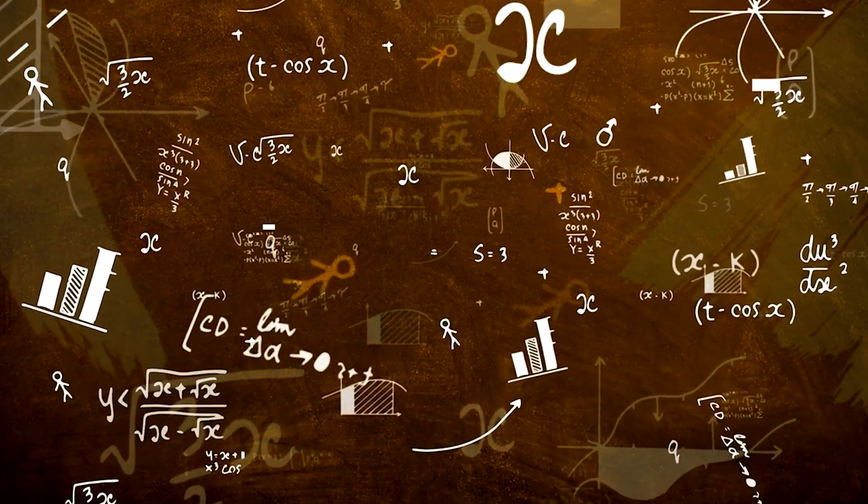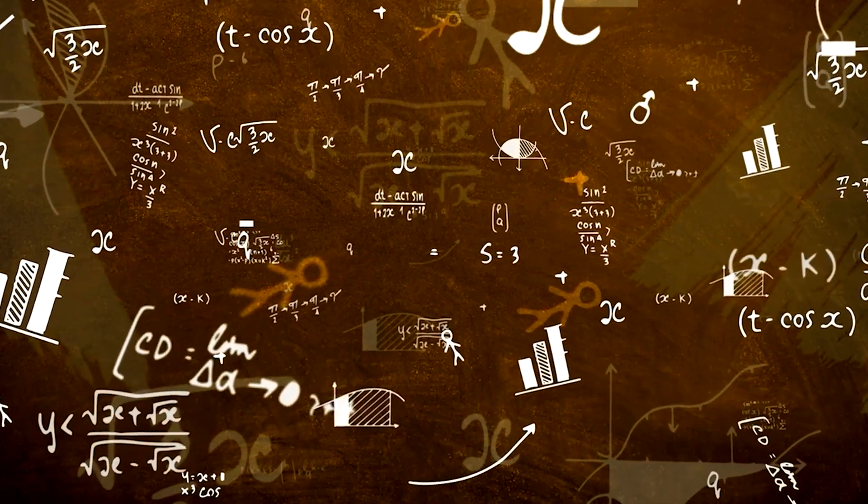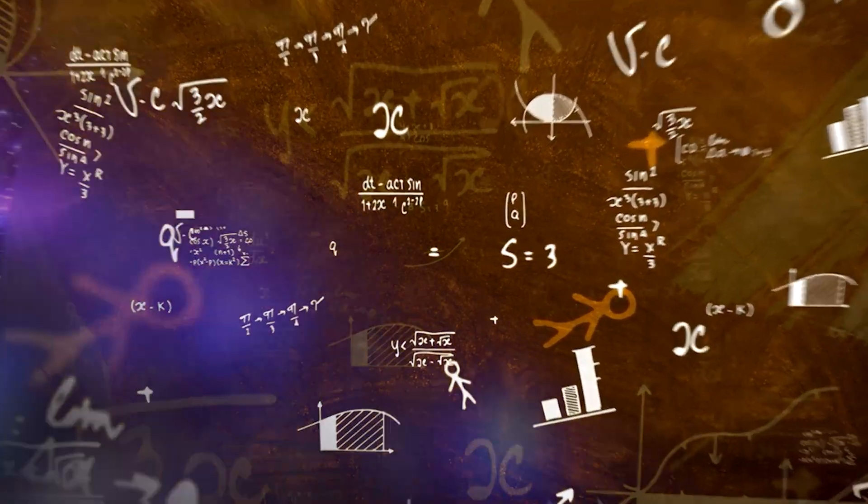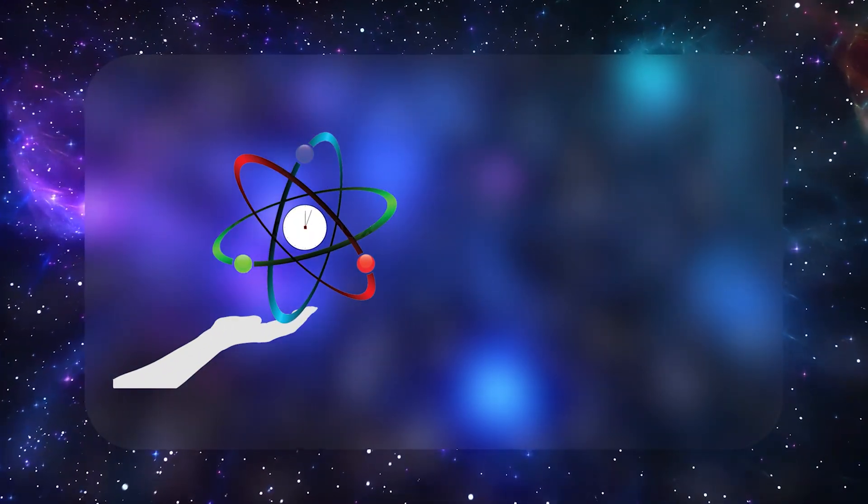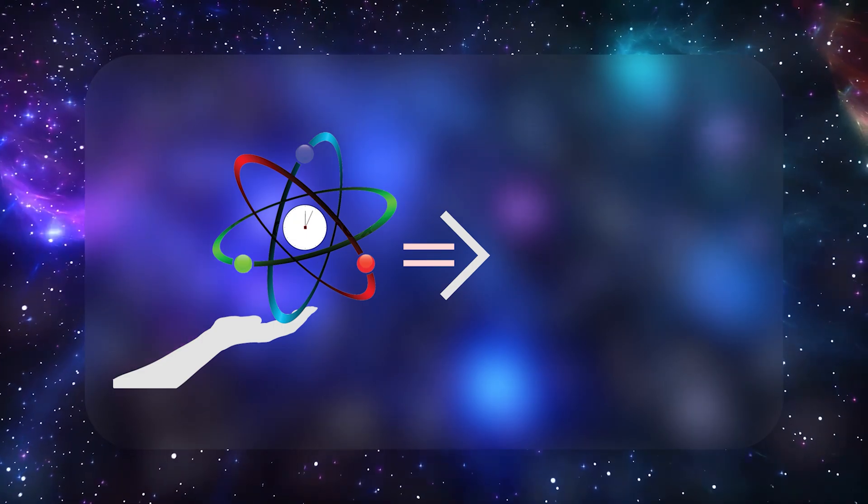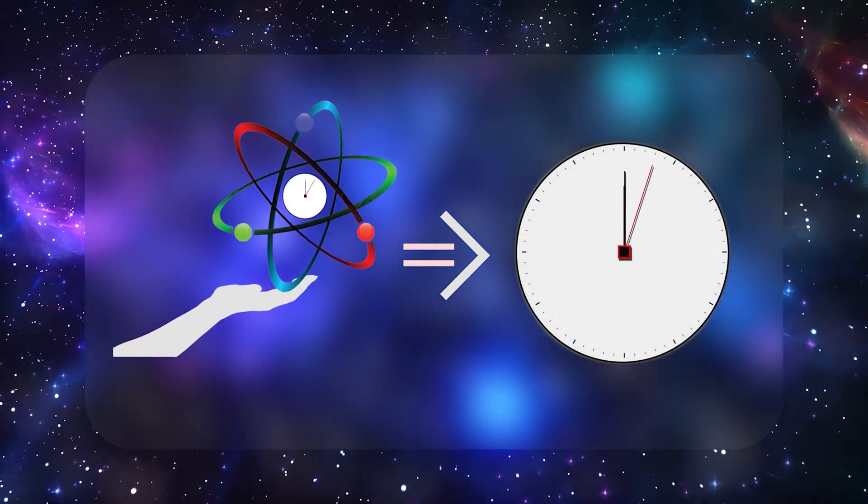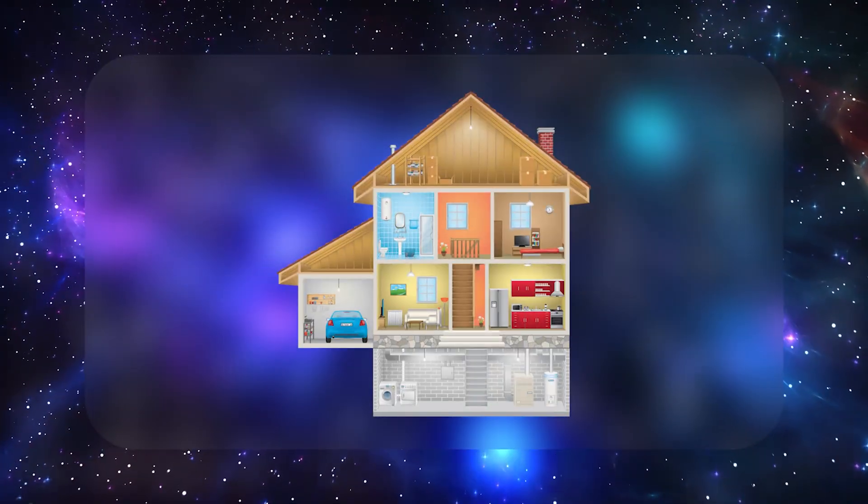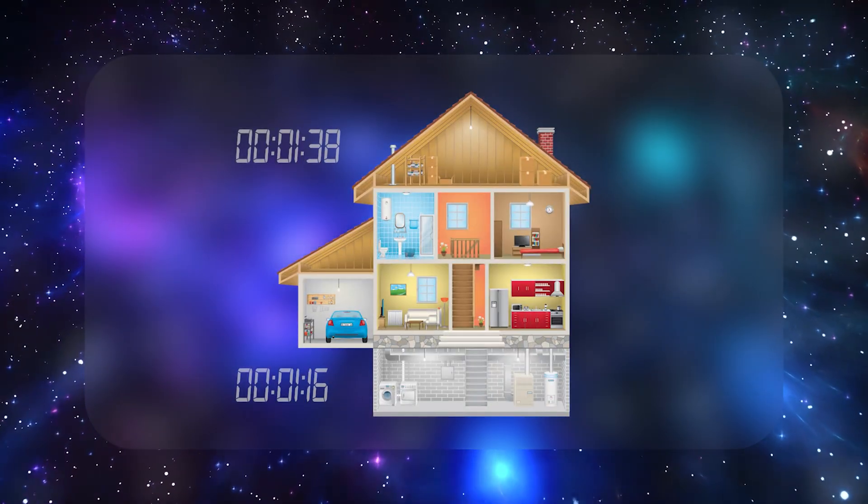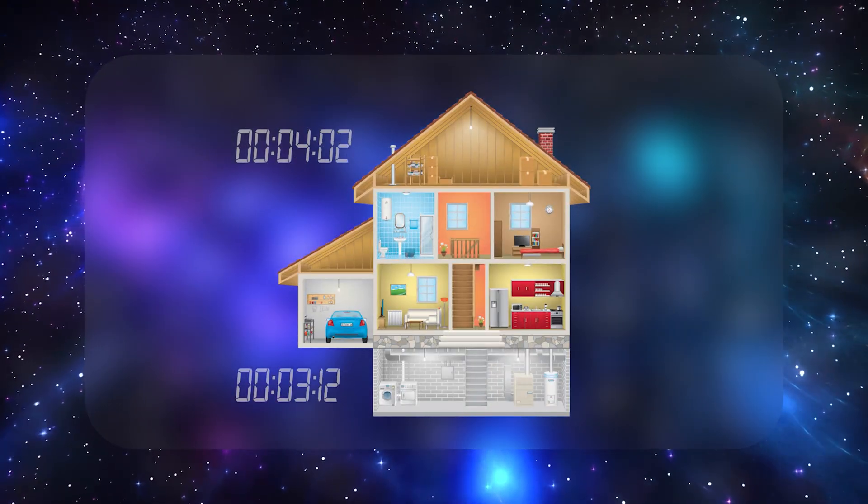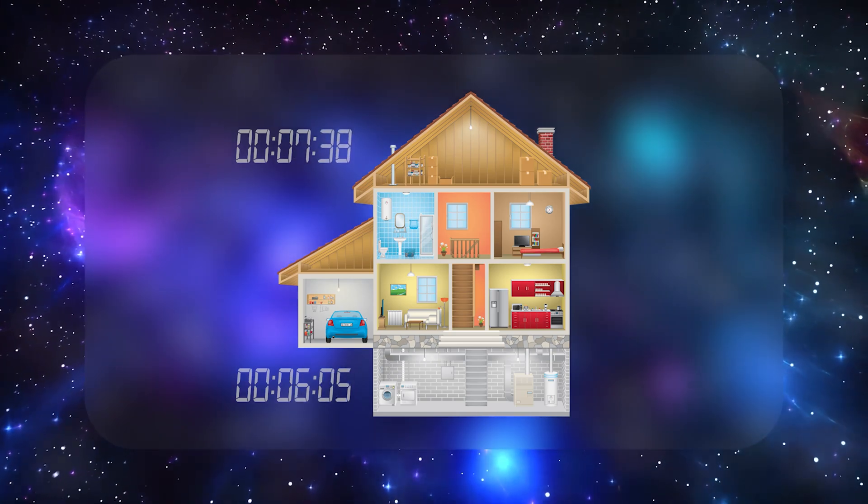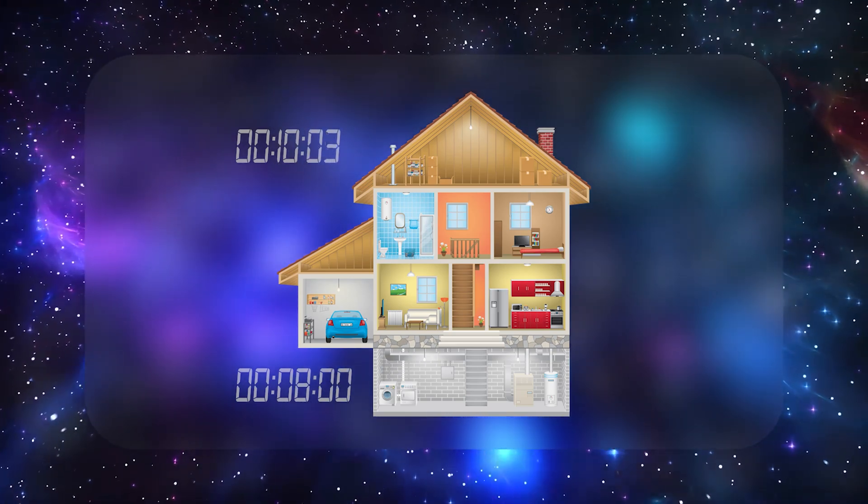Even the US National Institute of Standards and Technology has demonstrated that raising or lowering an atomic clock by mere centimeters can yield measurable changes in ticking rates. So yes, it's real. If you're in your basement, time runs a hair slower than if you're in your attic. Not enough to keep you young forever, but enough for a good dinner party factoid.